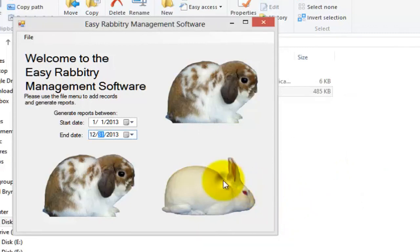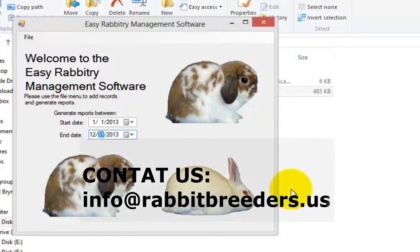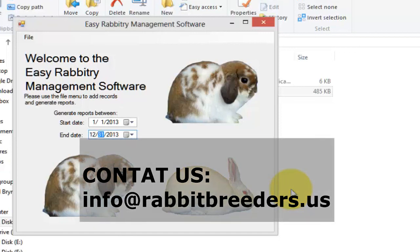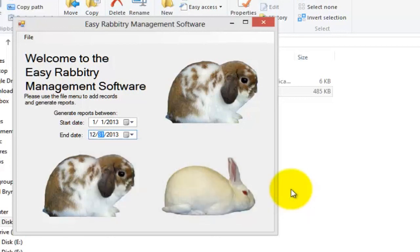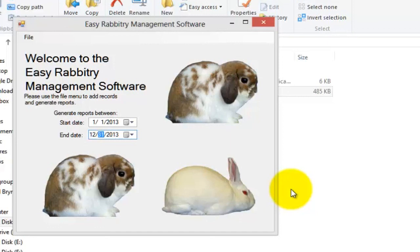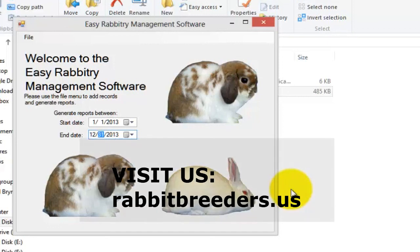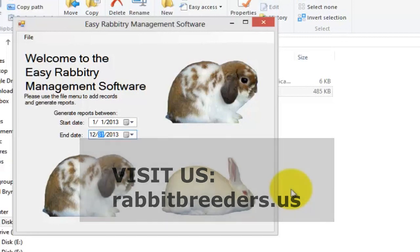Alright, so that officially wraps up this easy rabbitry management software tutorial video. If you have any further questions or would like to send us feedback, you can do so via info at rabbitbreeders.us. Repeat, that is info at rabbitbreeders.us. Alright, this is Dave here from Rabbit Empire, signing off in excitement once again. I hope you all have a great experience using our software. You can additionally find other pieces of software that we sell available via rabbitbreeders.us. Take care and good luck to you all.